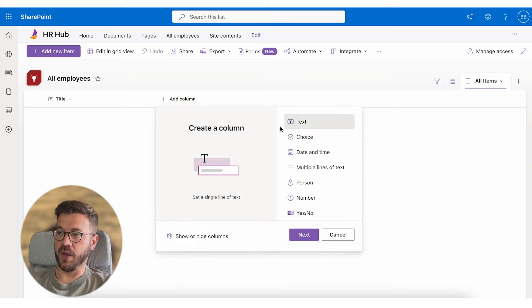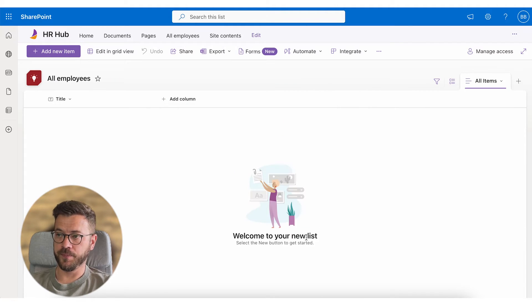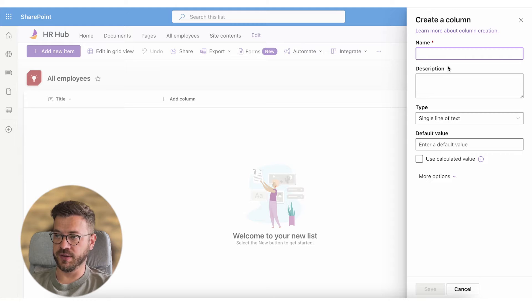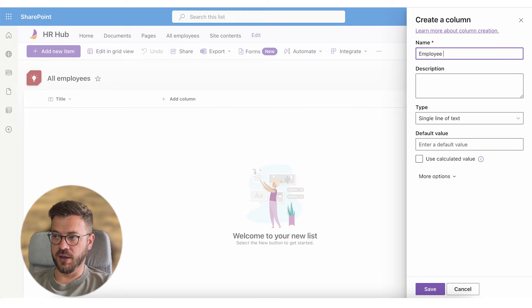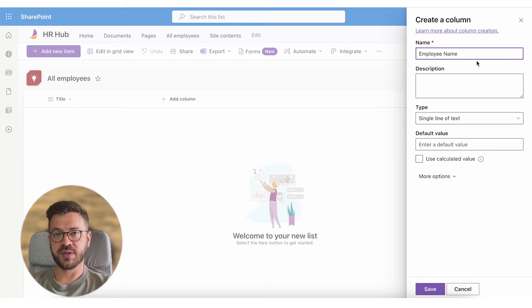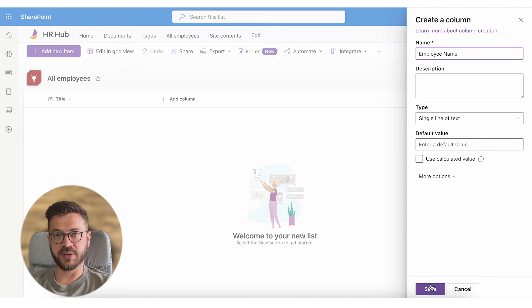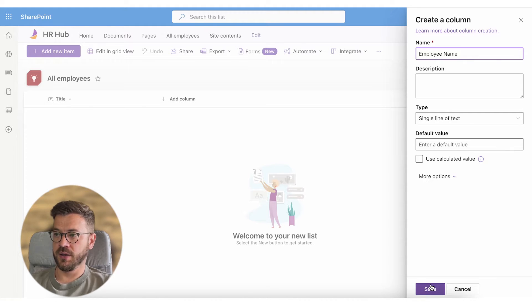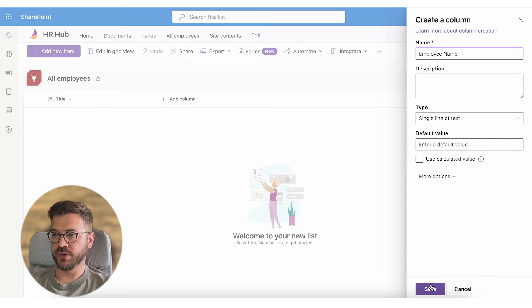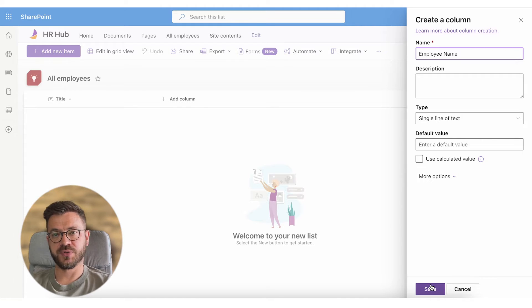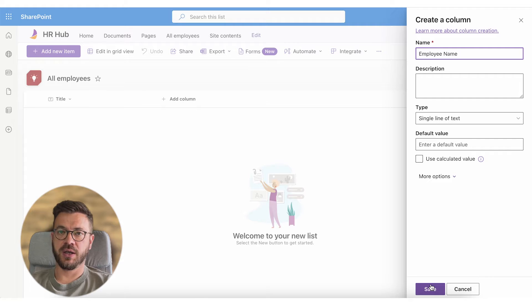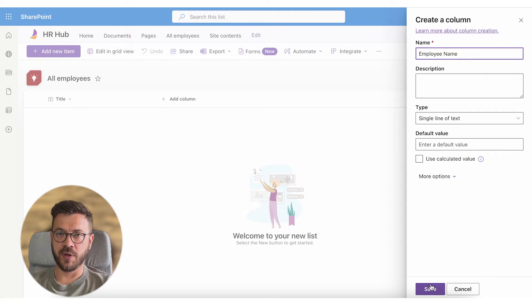Columns are employee name and as a column type I will select single line of text. For simplicity purposes in this video I will select all columns to be a single line of text. Then what is very important in here is to match column types for employees, assistants and dotted line managers.